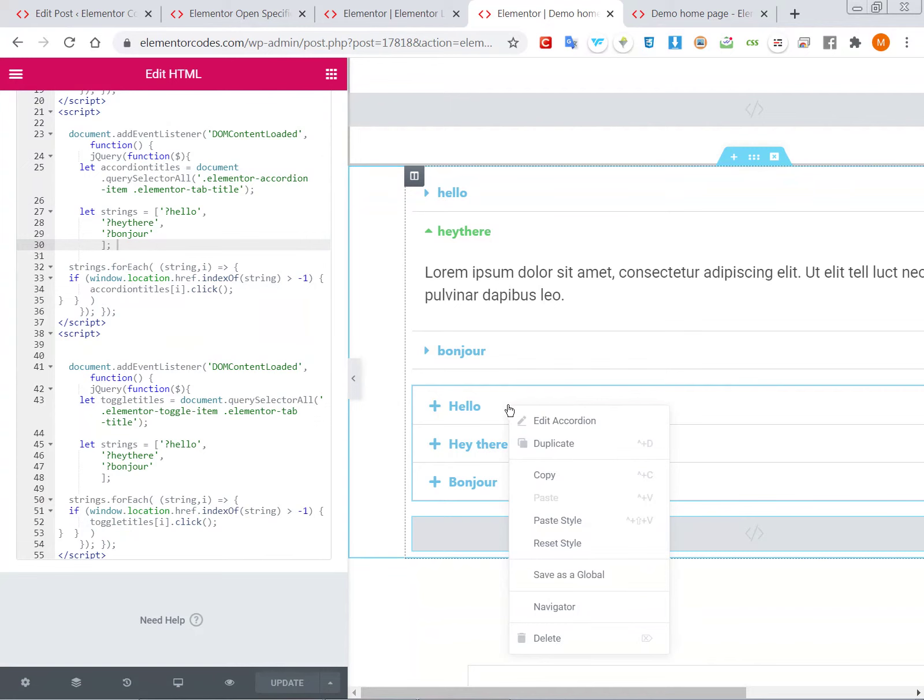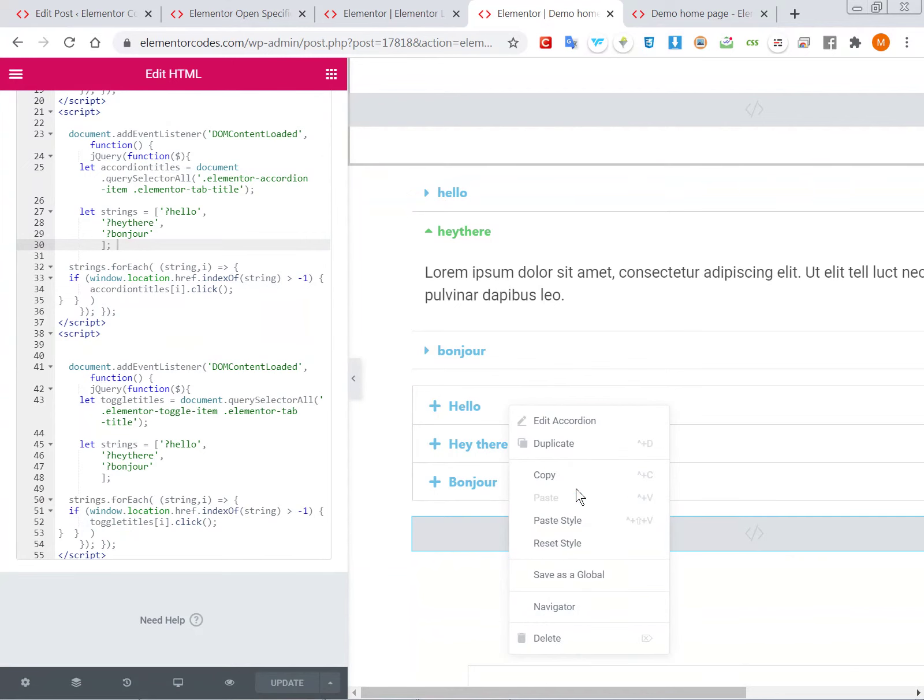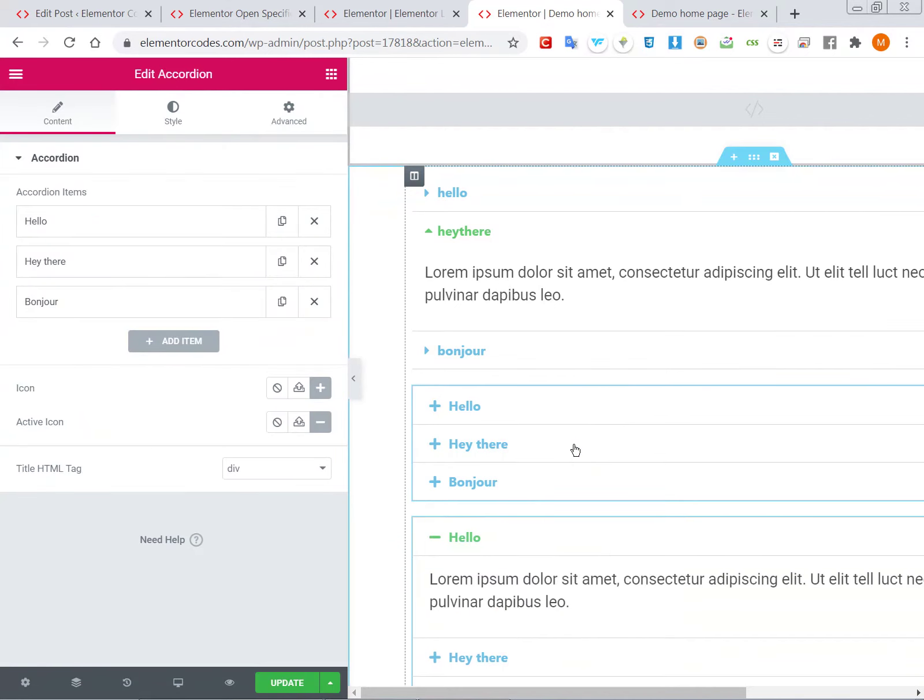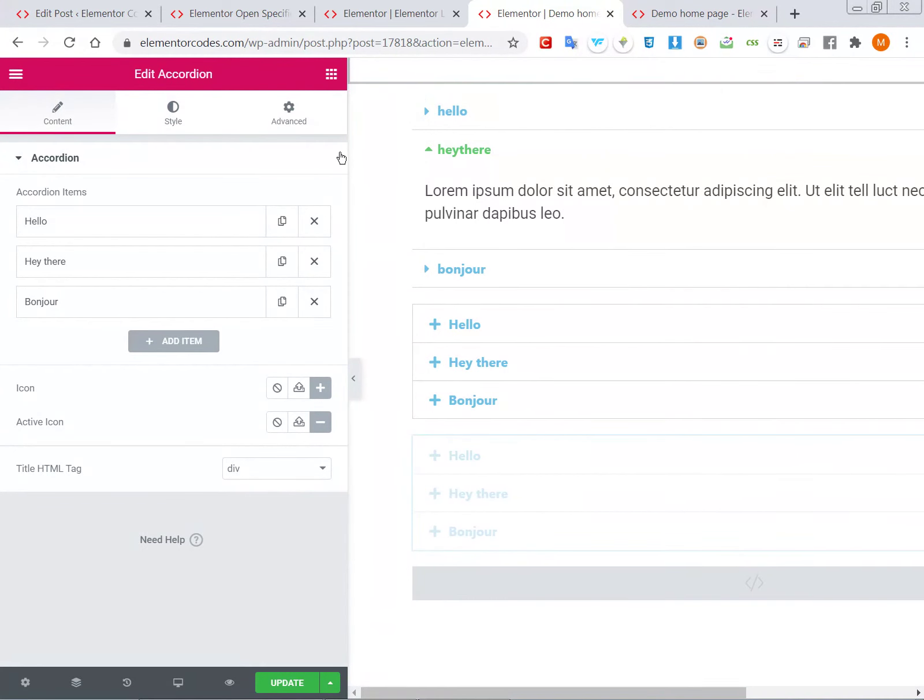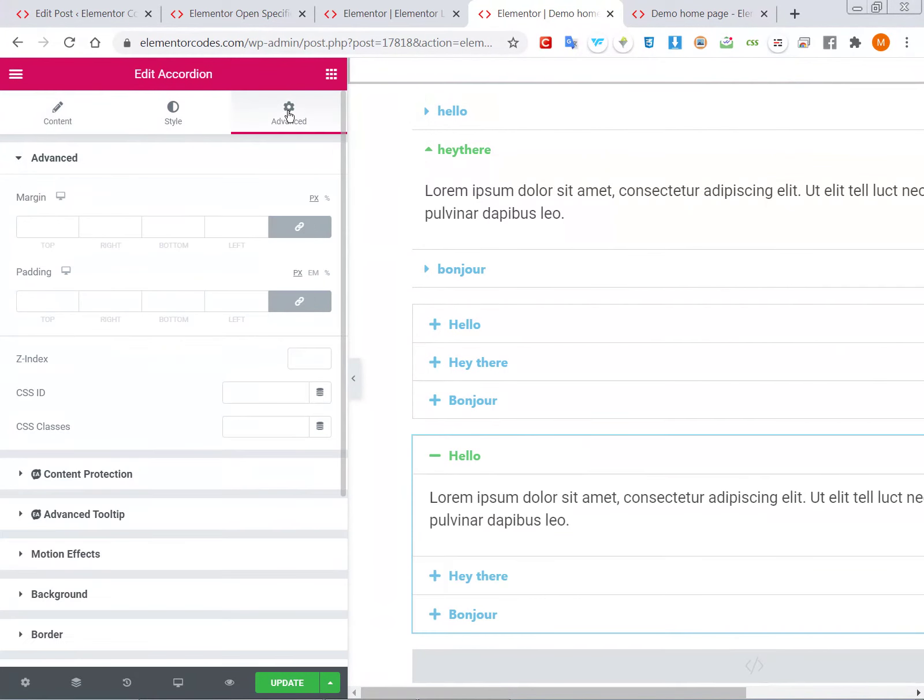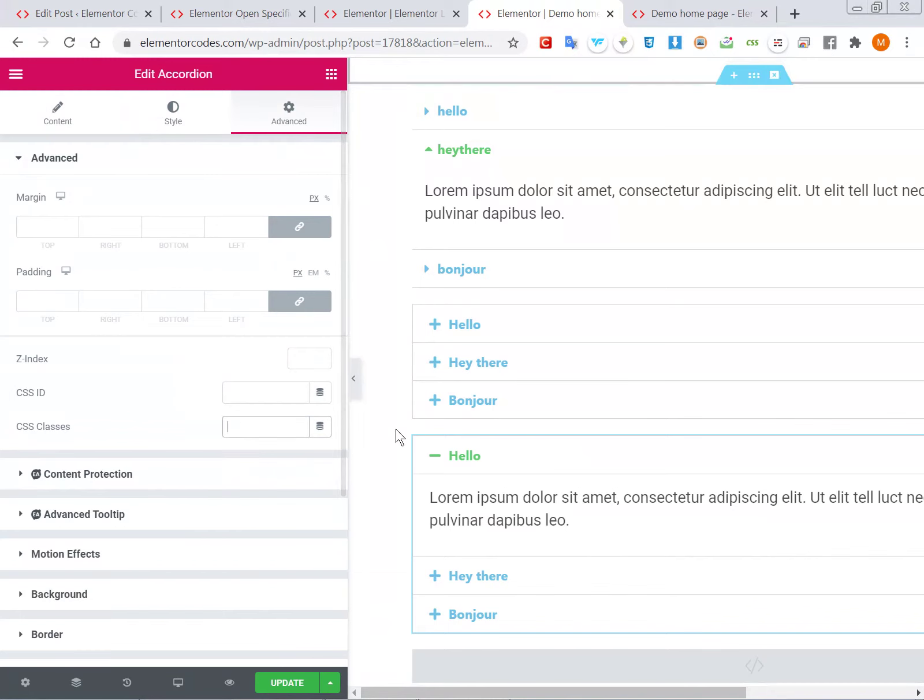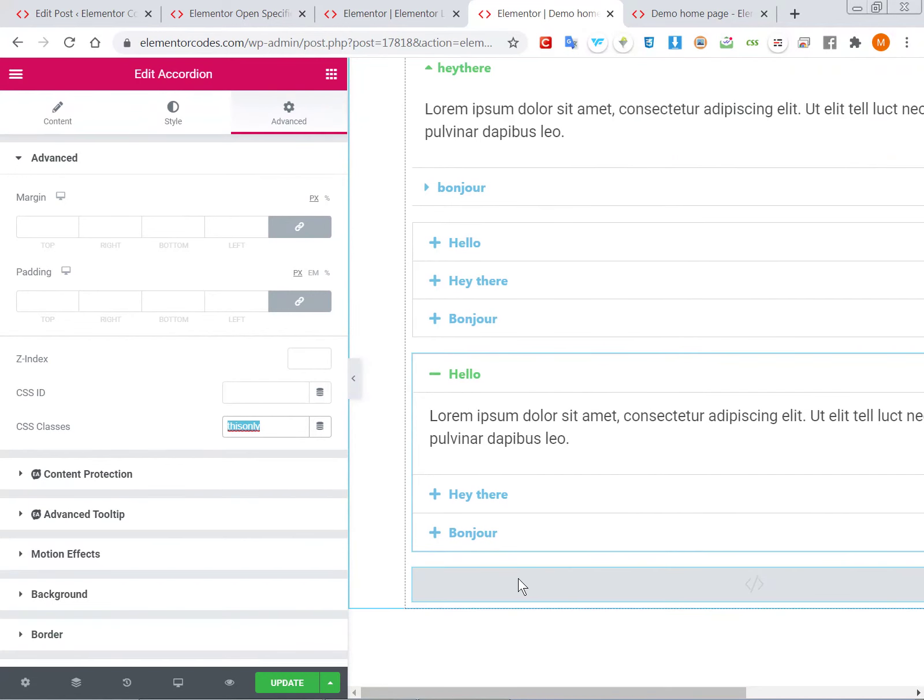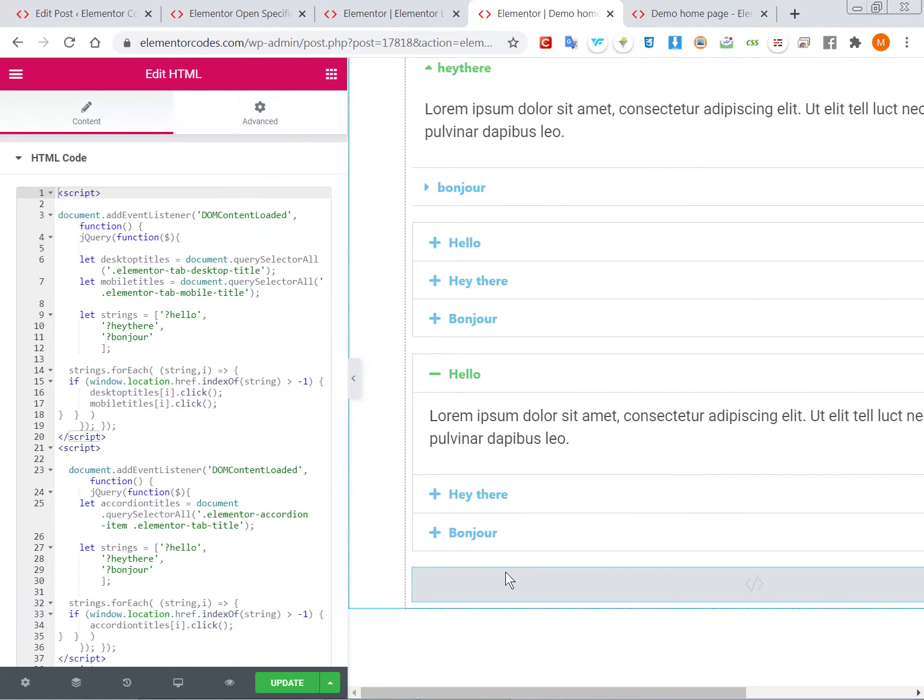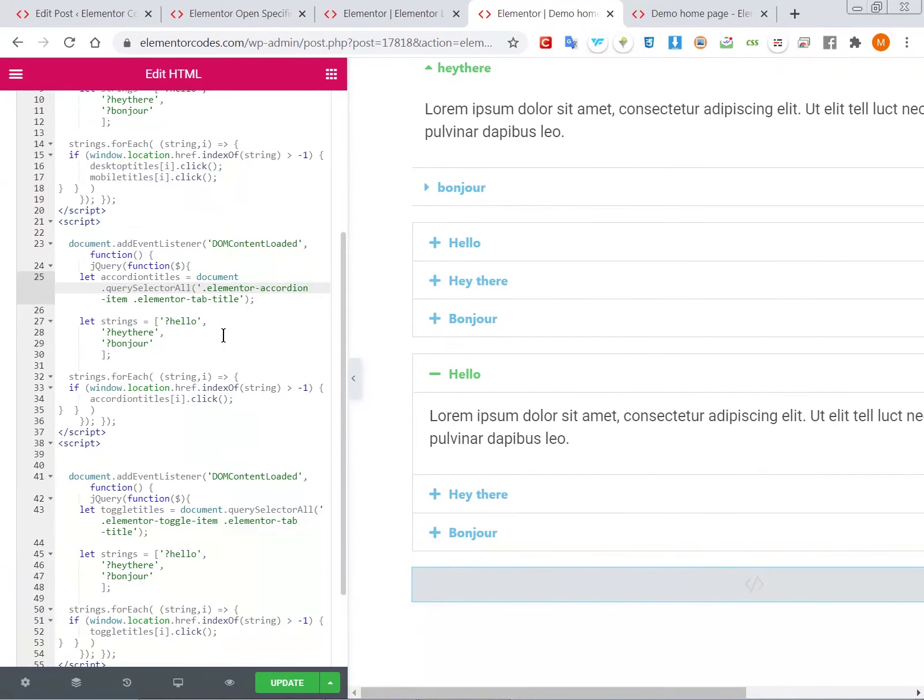...have more than one accordion on your page and you would like to add this to open a specific accordion, but only for a specific accordion element, then you would go under Advanced and give it a class like 'this-only.' And then you would come here in...